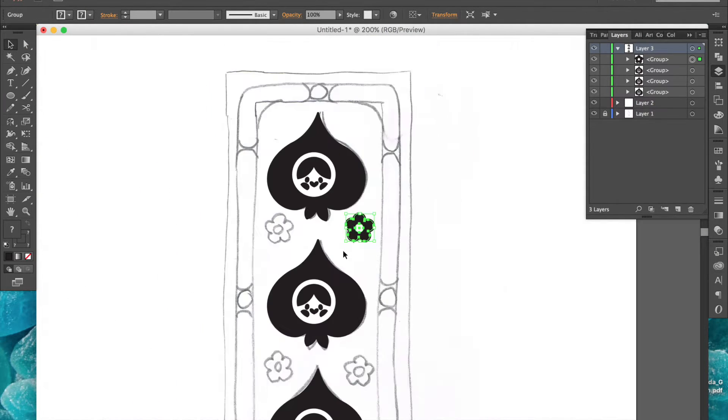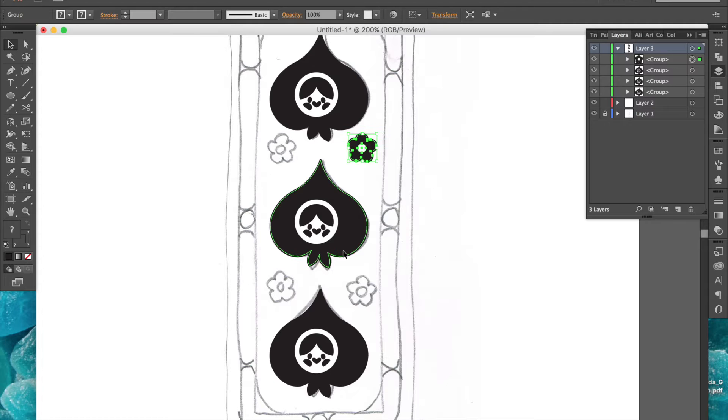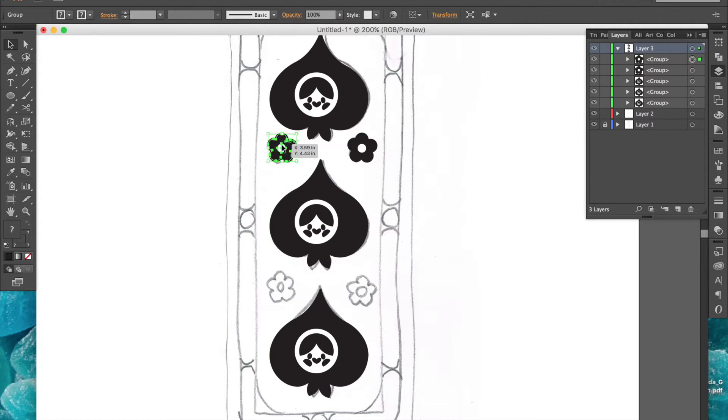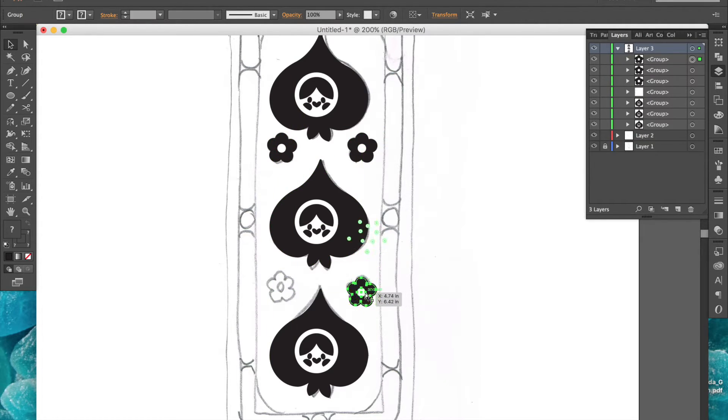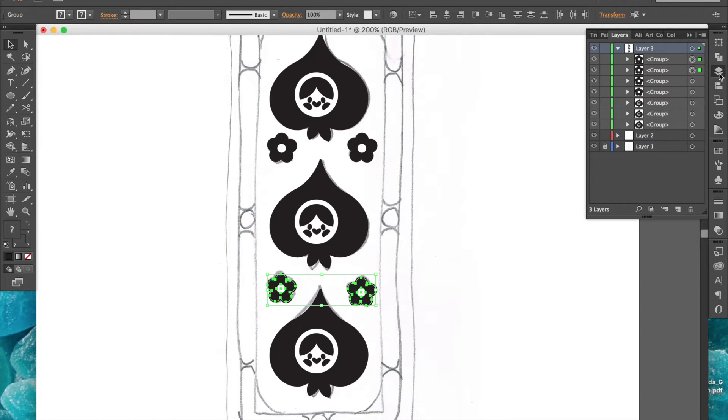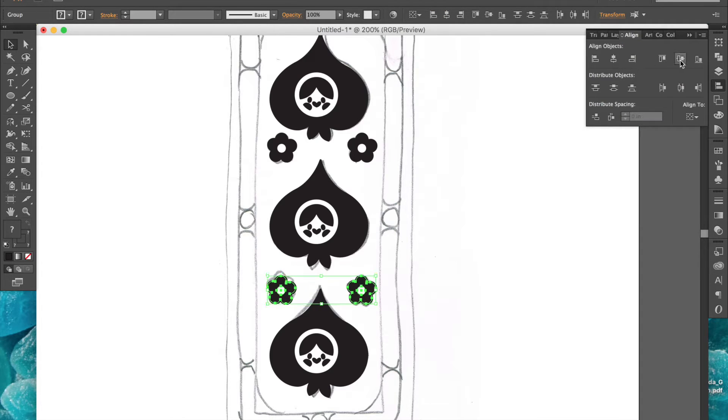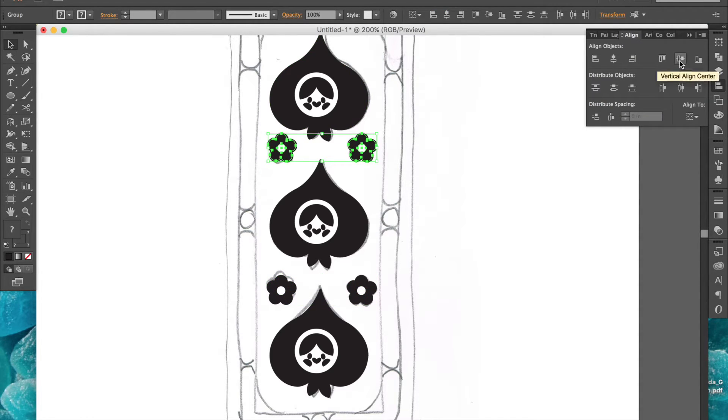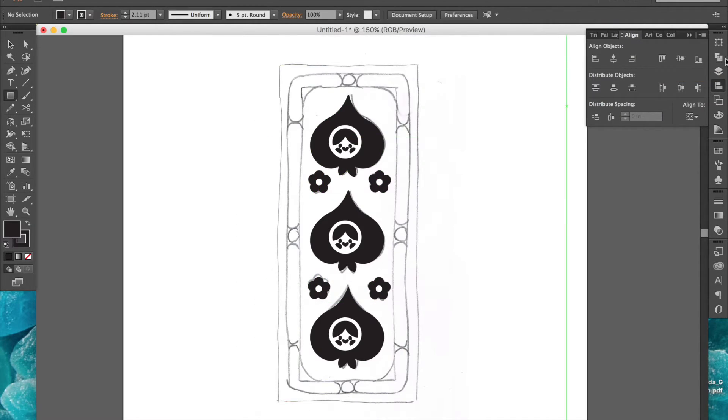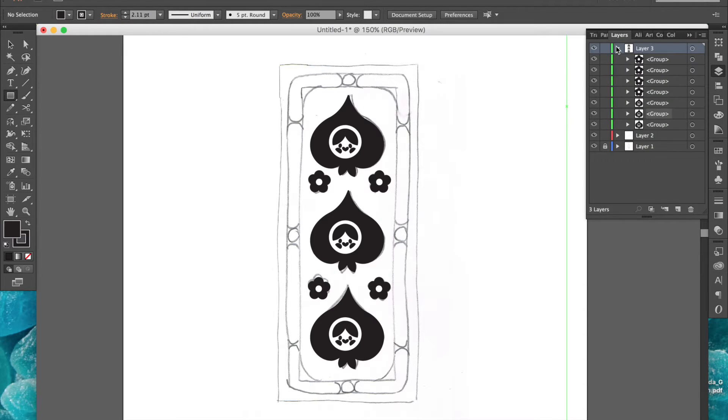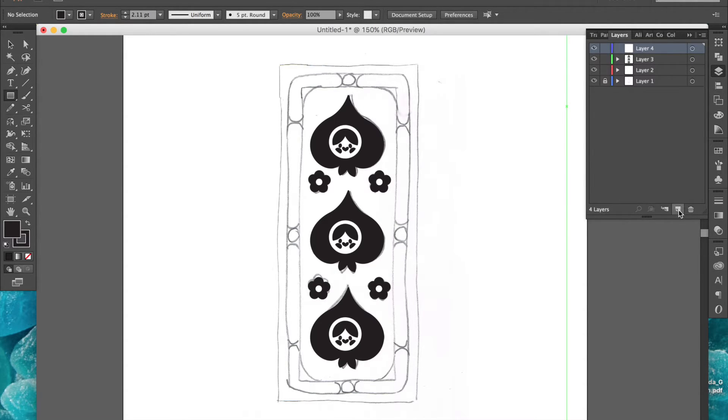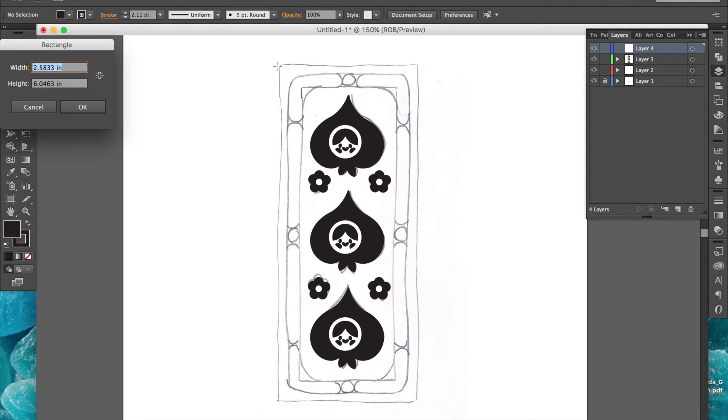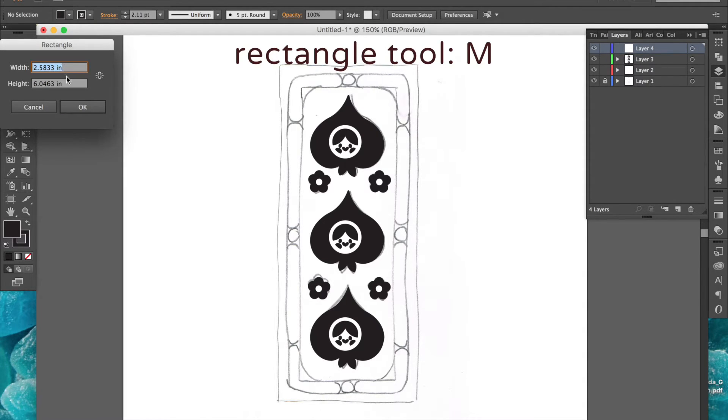Since I need a couple more of these flowers, I will select the flower, copy and paste it a few more times, and use the align tool to make sure they're all lined up nicely. Before I move on to the border for this design, I'll create a new layer to keep things organized.